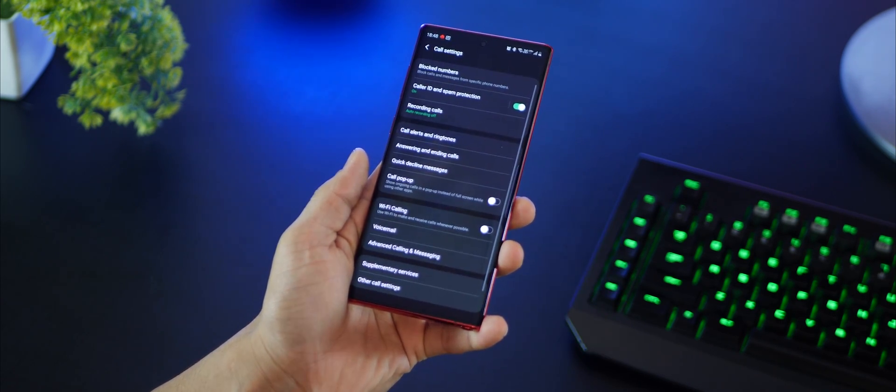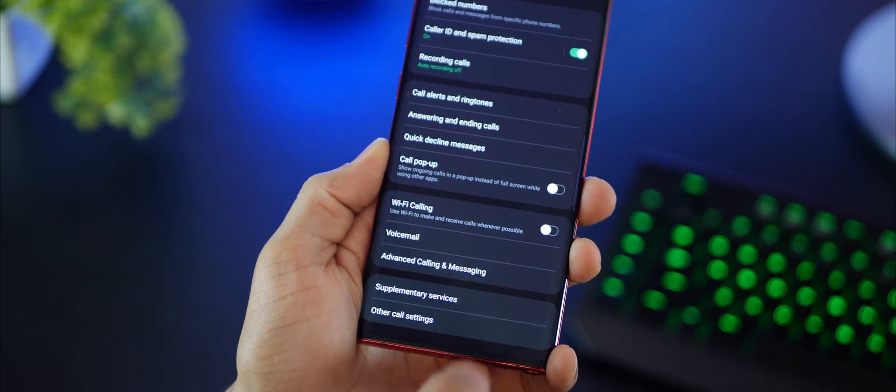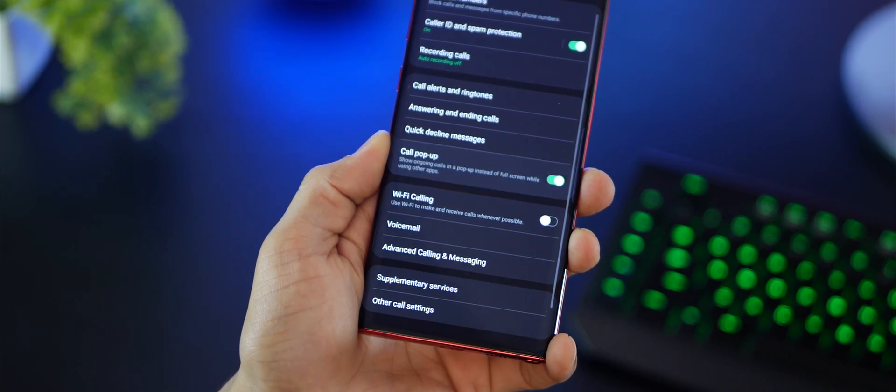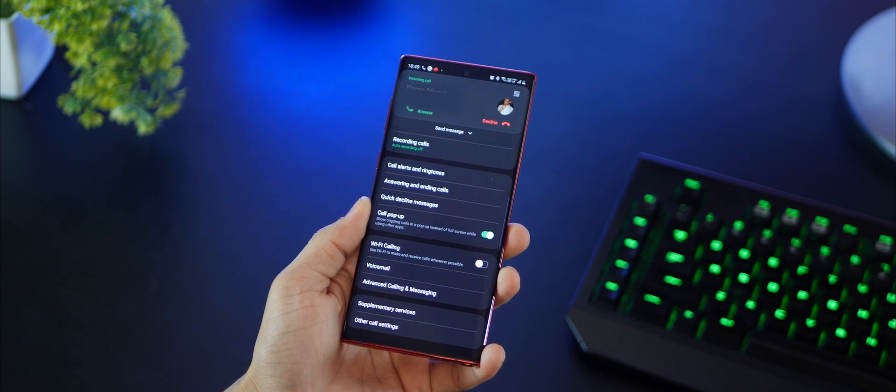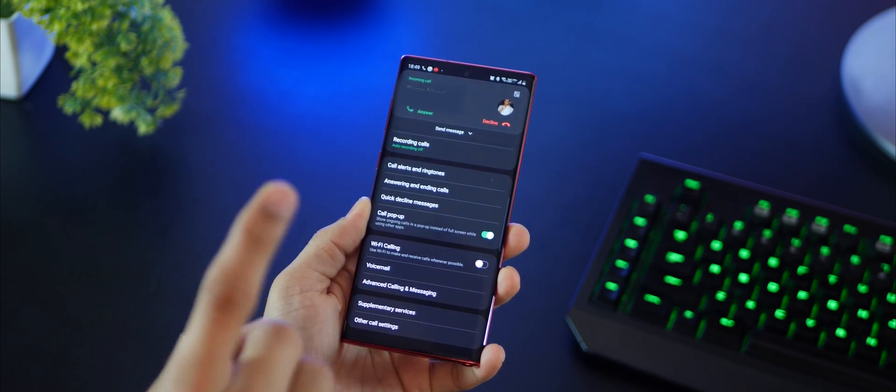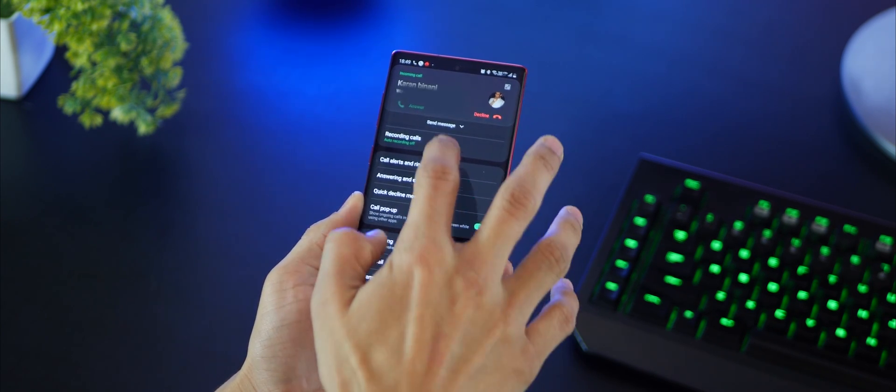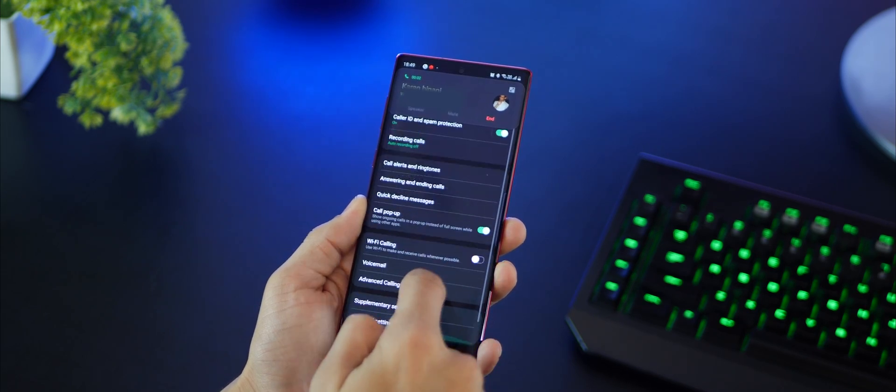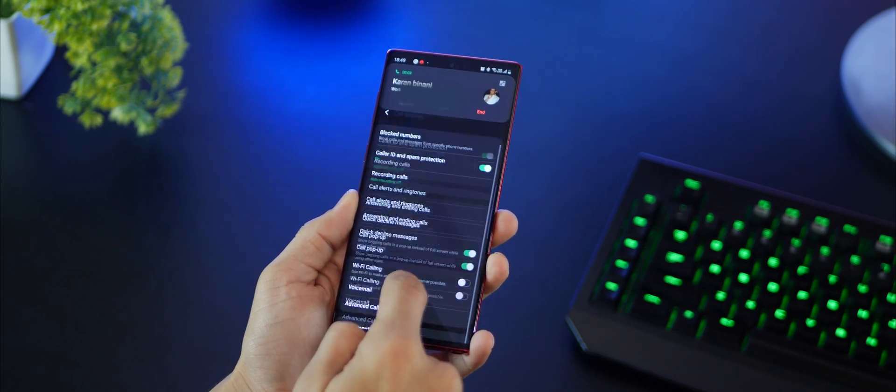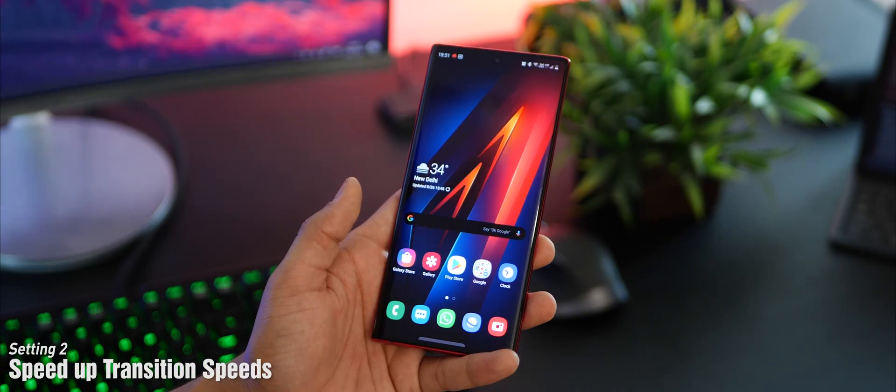If you go into your phone dialer settings and enable call pop-up, which is disabled by default, when you get a phone call and answer it, it will not take you away from your screen and you can stay on that app and continue to work.